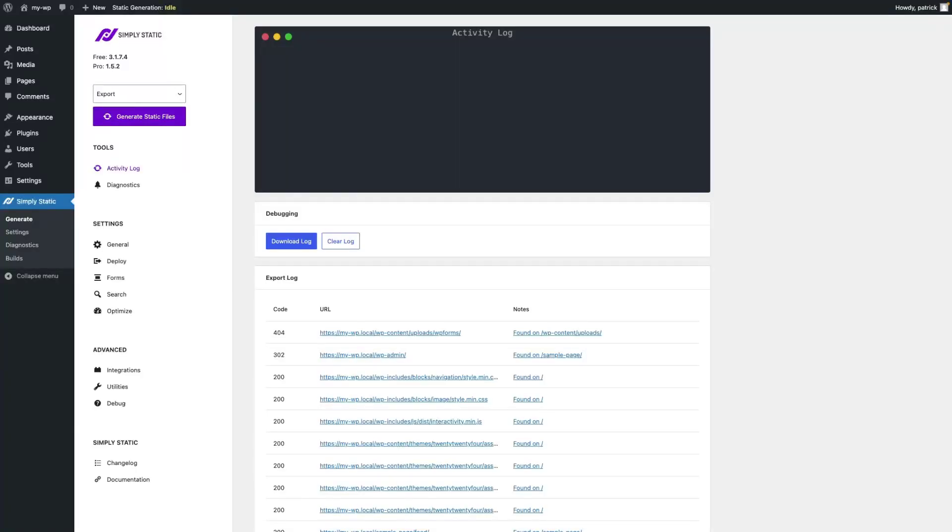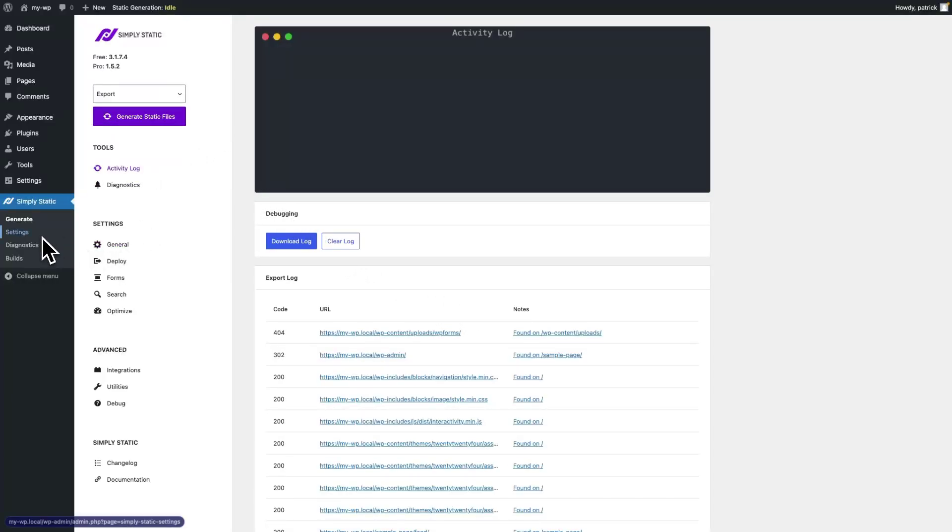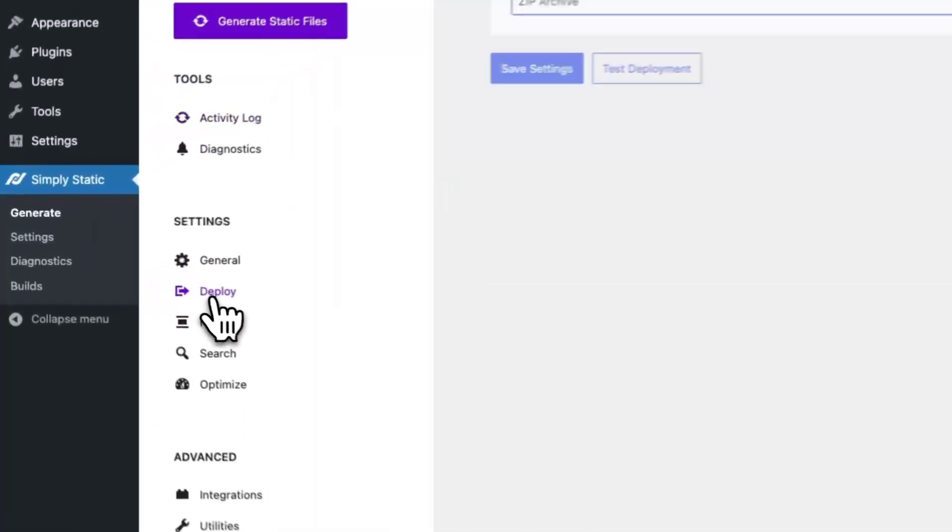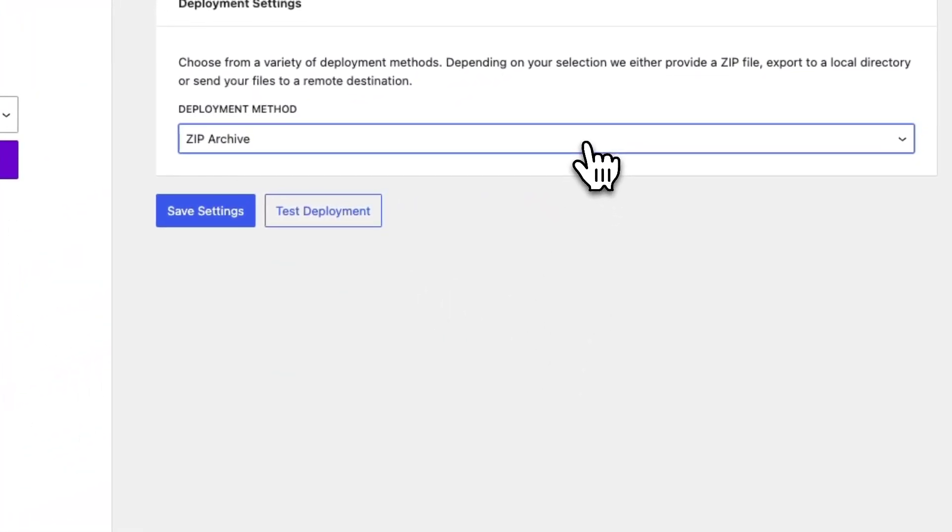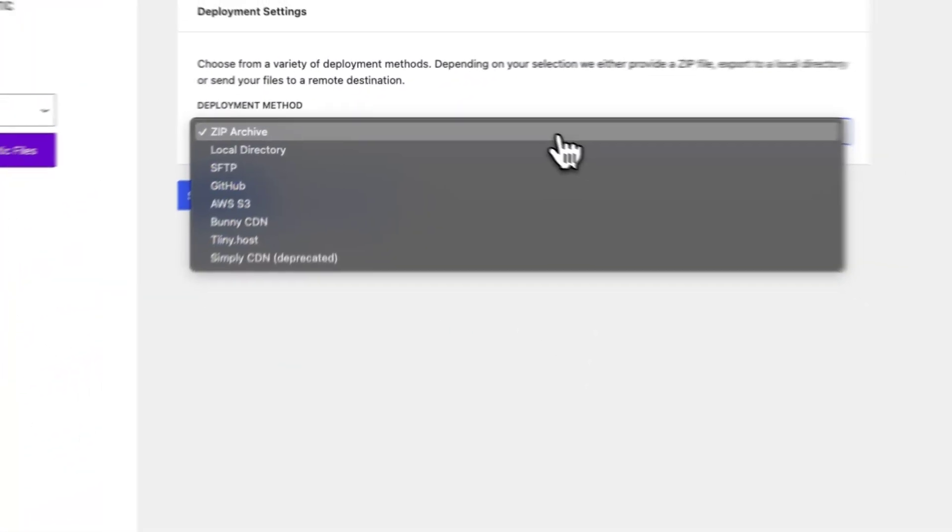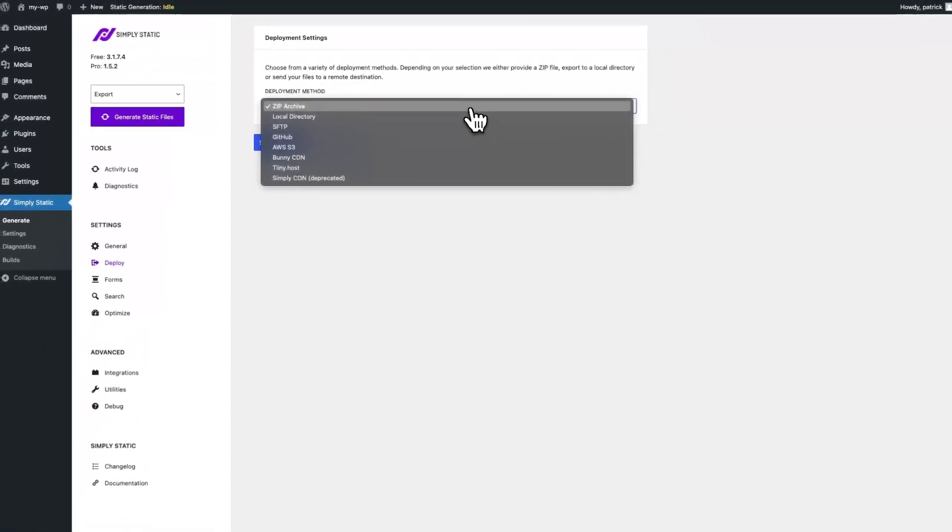Let's get started with our deployment options implemented in SimpliStatic. Switch to SimpliStatic, Settings, Deploy and you get a list of all of our deployment options.